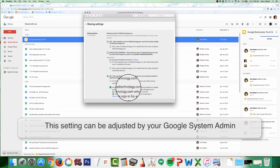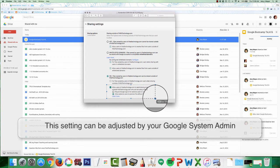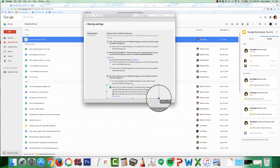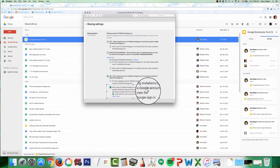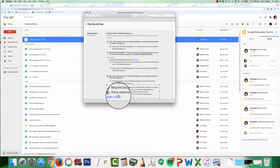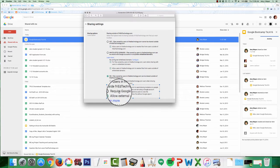So this is the setting I'm talking about right here. I had to change this — allow users in friedtechnology.com to send sharing invitations to people outside the domain who are not using a Google account — and then I had to change this to allow external users to preview the file without Google sign-in.